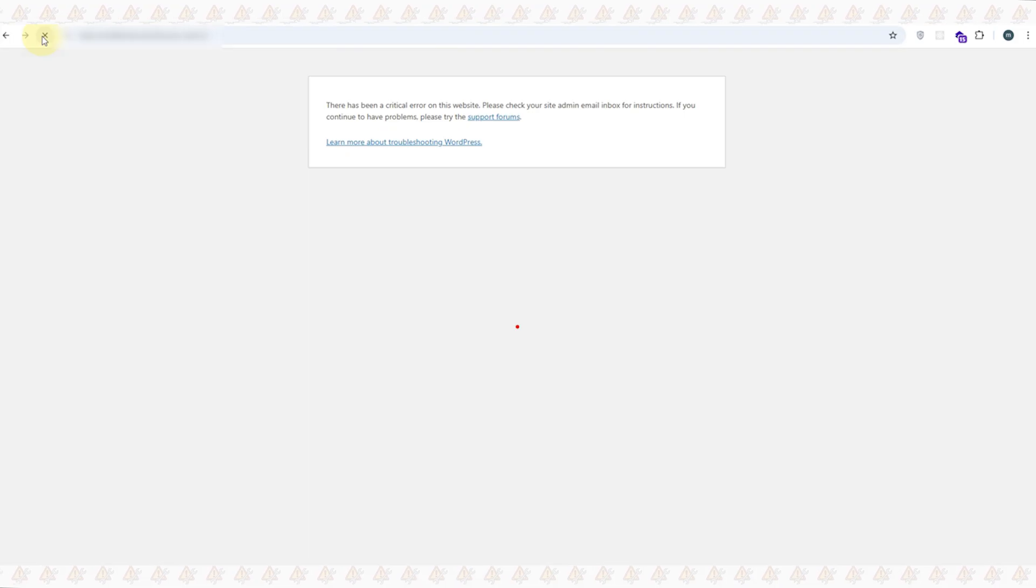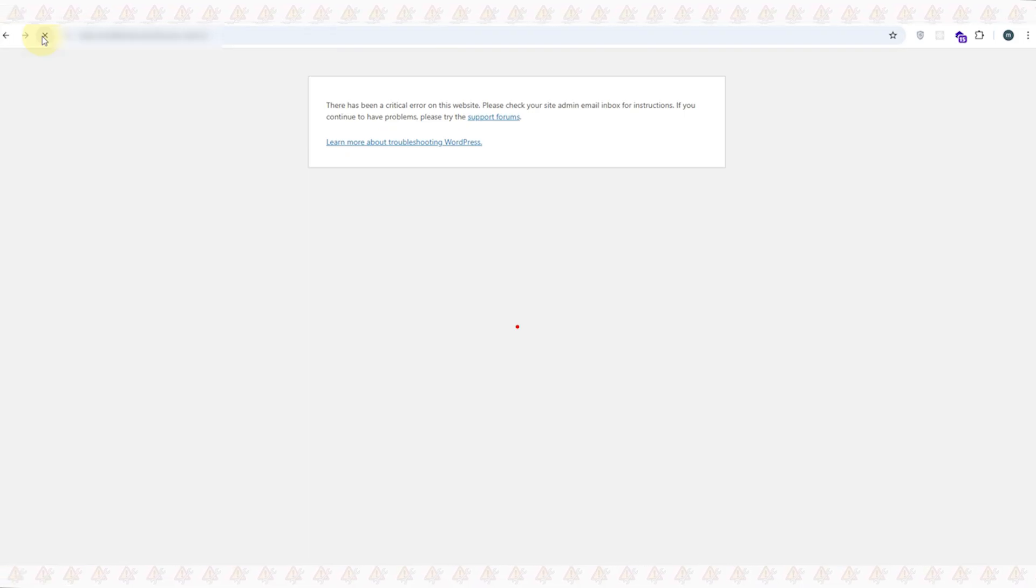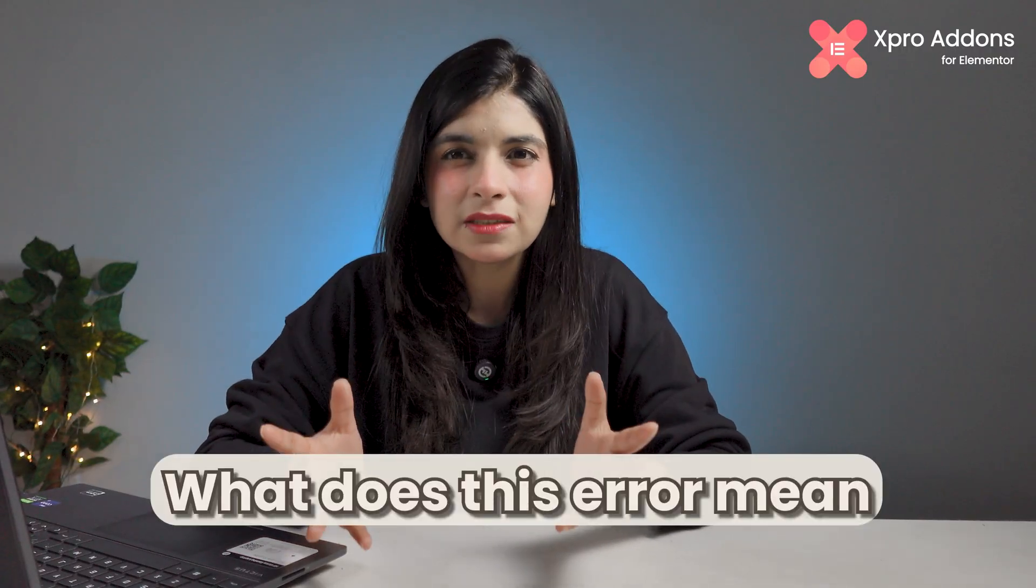Have you ever opened your WordPress website and suddenly you see that message: there has been a critical error on your site? Now before we jump to the troubleshooting, first of all, what does this error mean? Basically, this error means that something on your WordPress website has stopped working or something is going wrong.